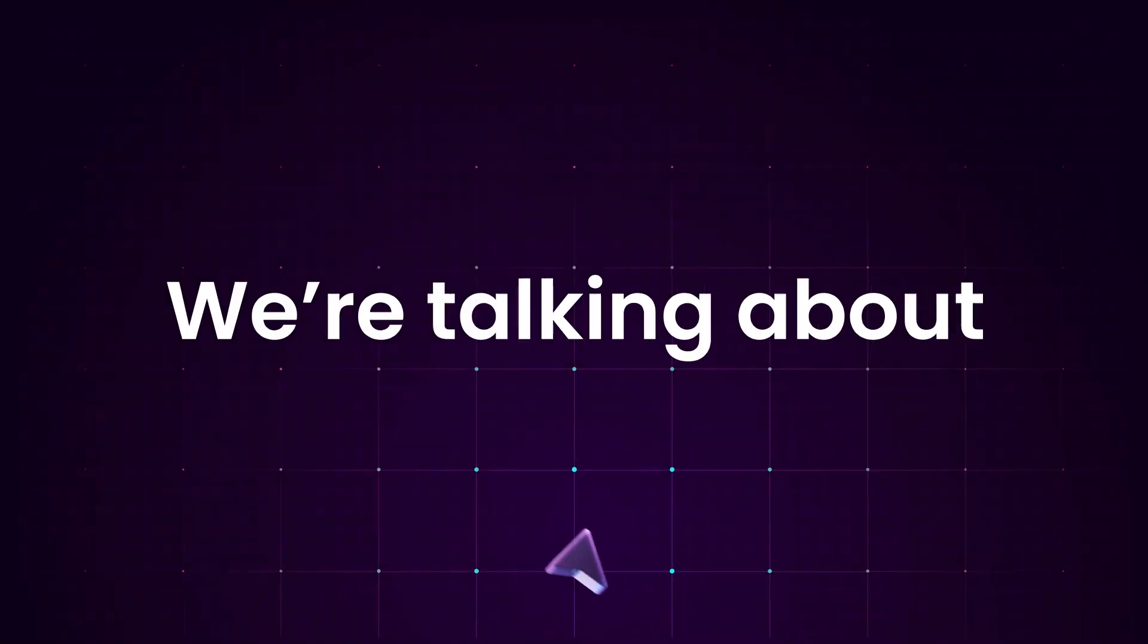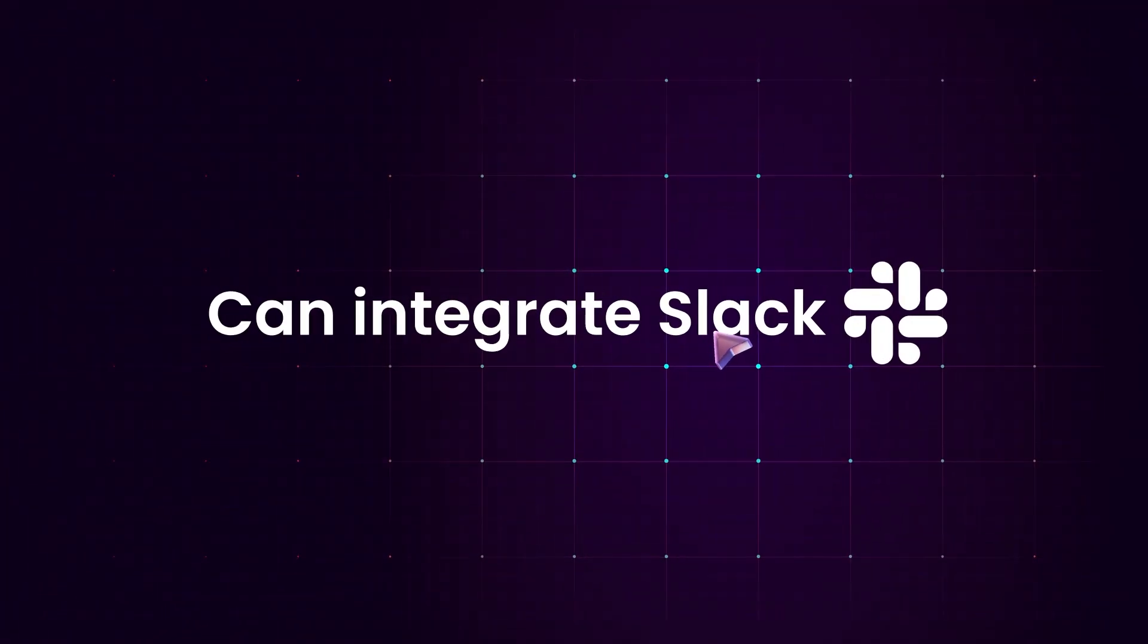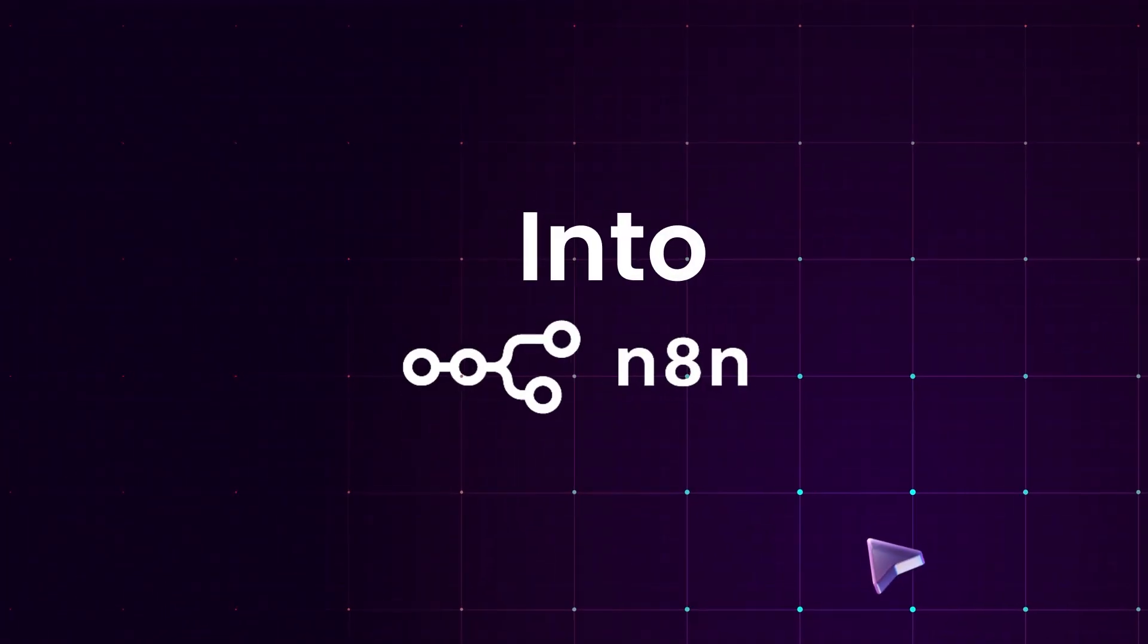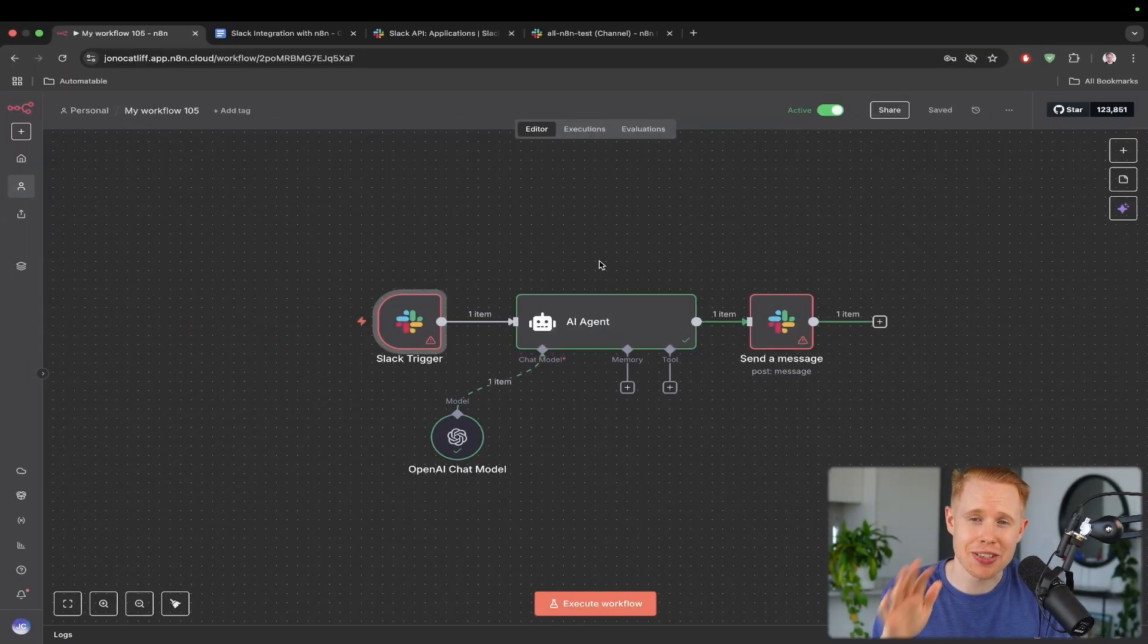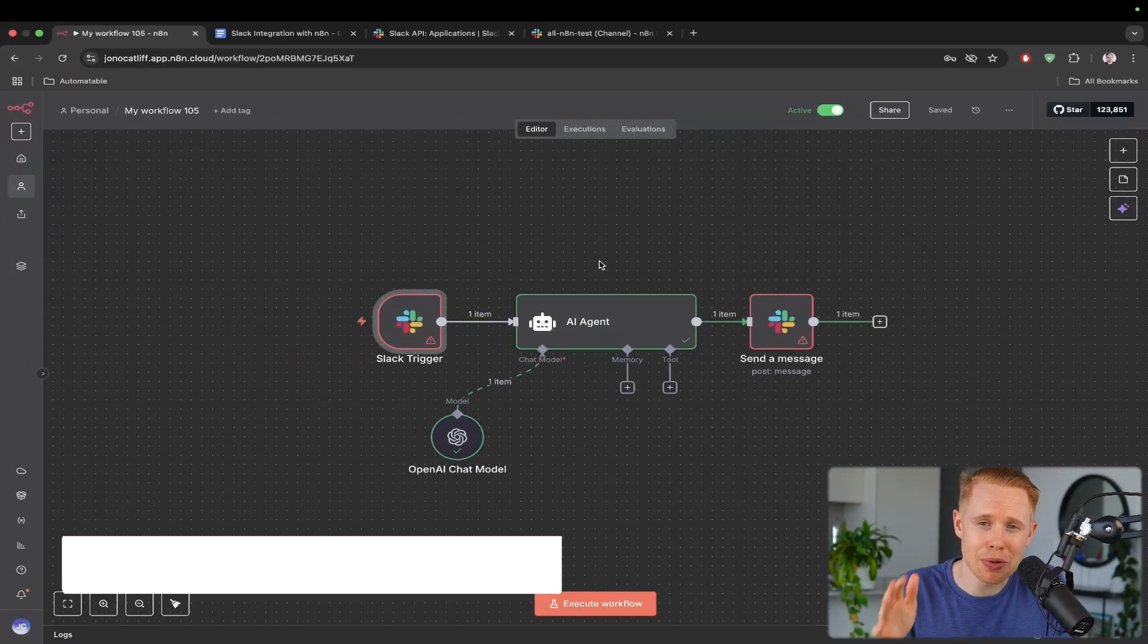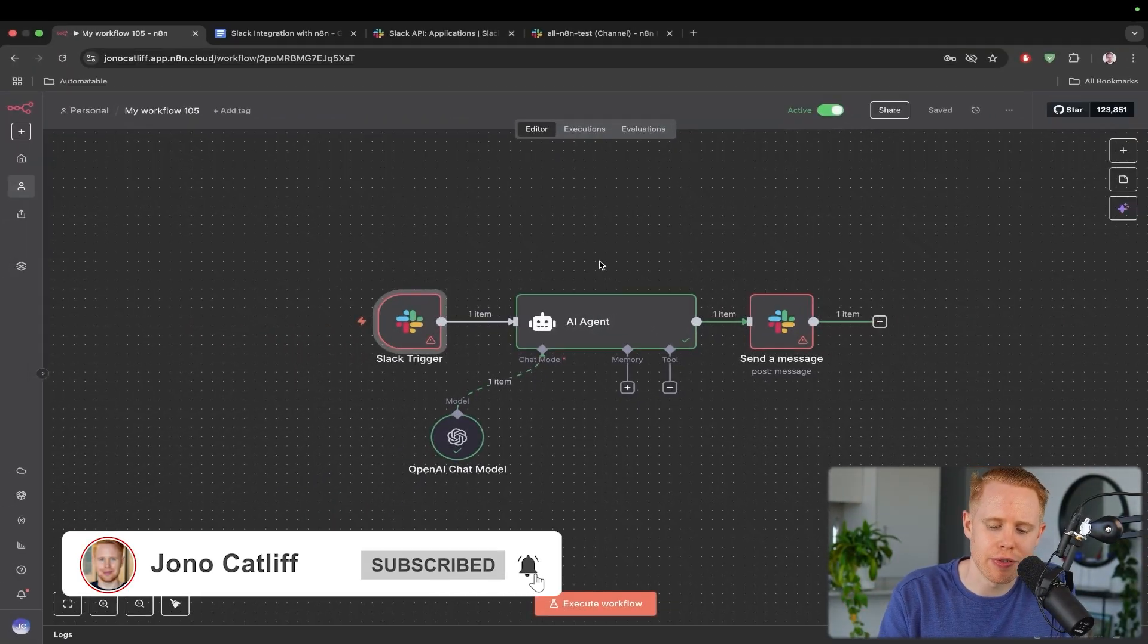So in the next five minutes, we're talking about how you can integrate Slack into N8N. For whatever reason, this has got to be one of the most difficult apps to connect in. For that reason, I wanted to create this video.